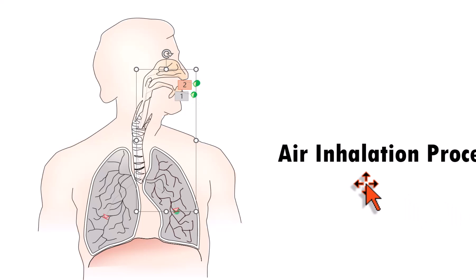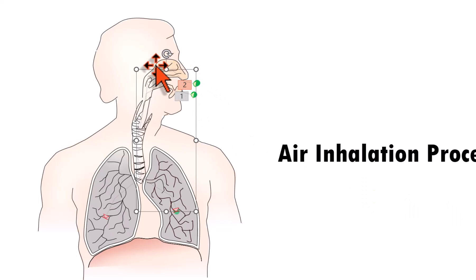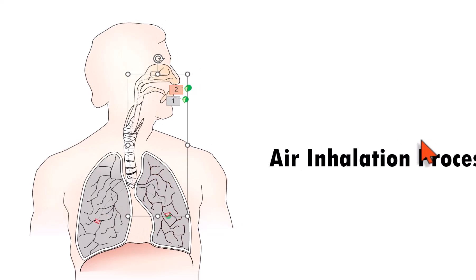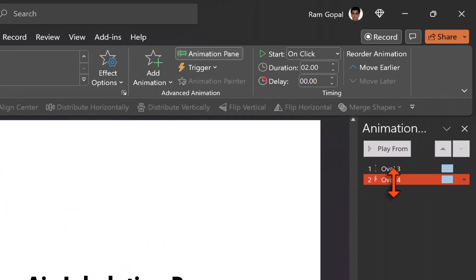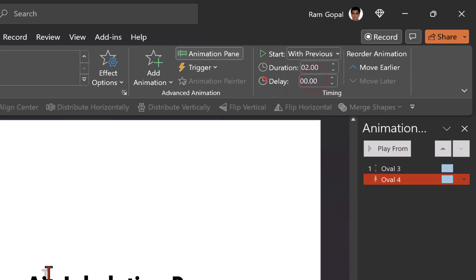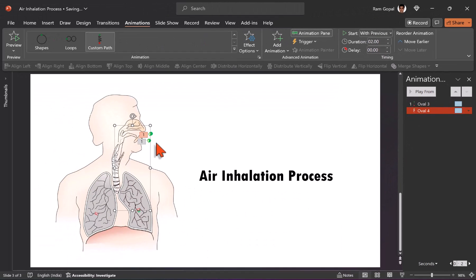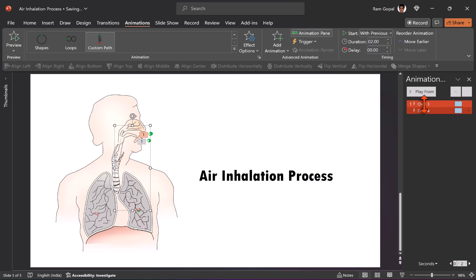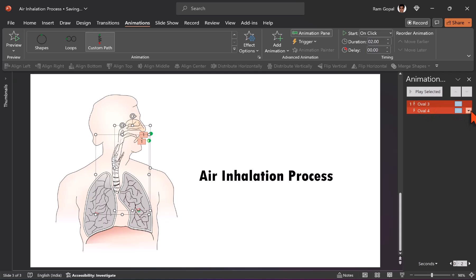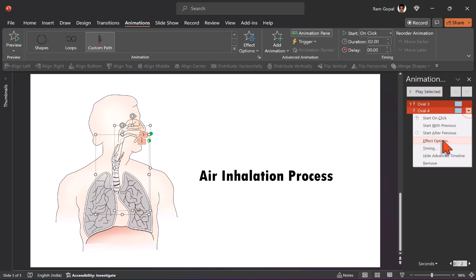Now we have got two of these shapes that go inside demonstrating the movement of air into the lungs. I'm going to have the second animation happen with previous. And since this happens over and over, since it's a cycle, I want this process to be repeated. So I'm going to select both the animation events while holding the shift button down.